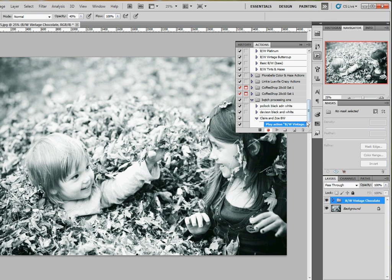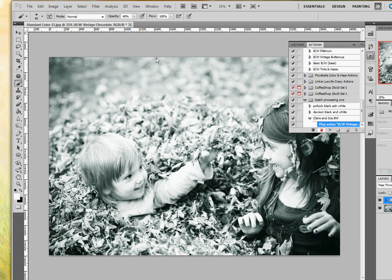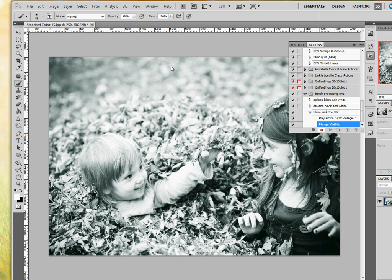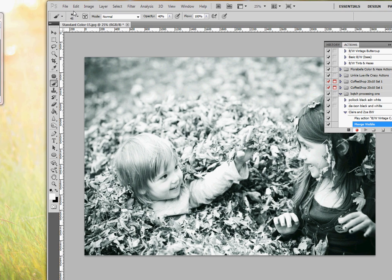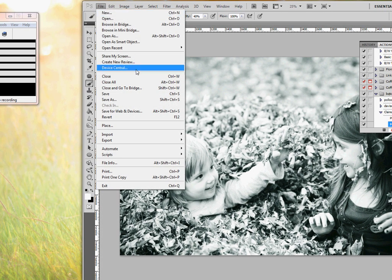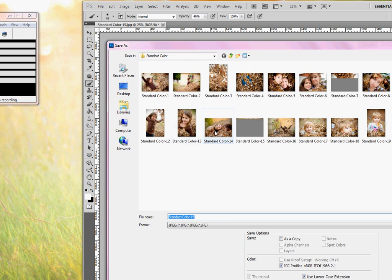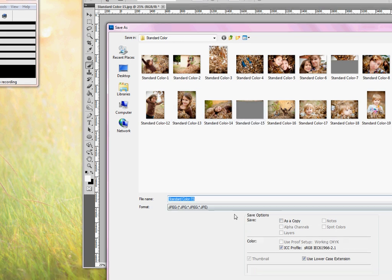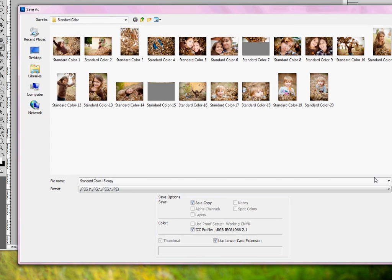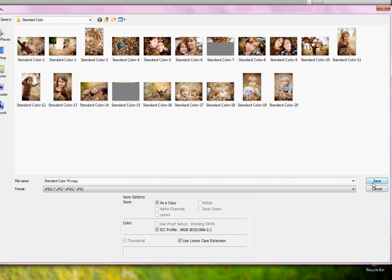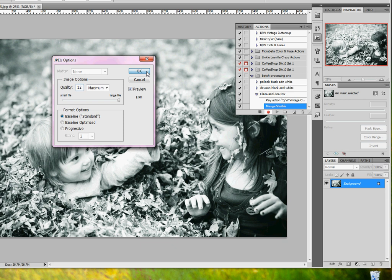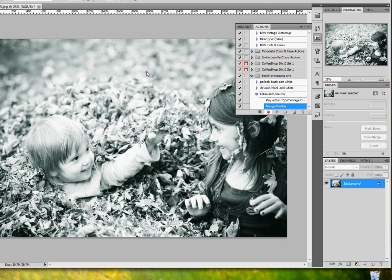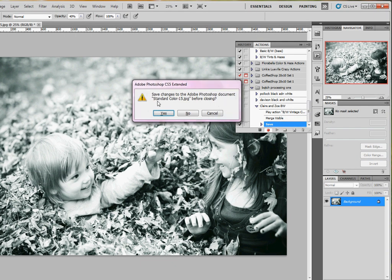And then I flatten, which I just do Shift Control E and it merges your visible, and then go to File, Save As, or Shift Control S. Save it as a copy, hit save, okay, and then close. Don't save.